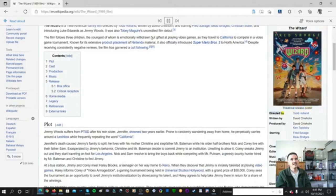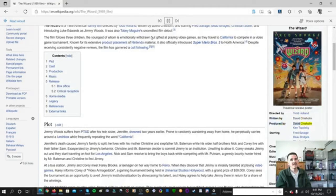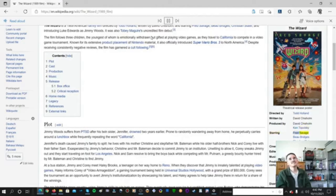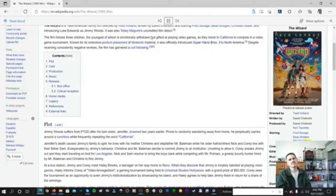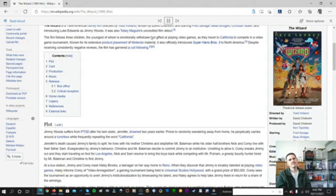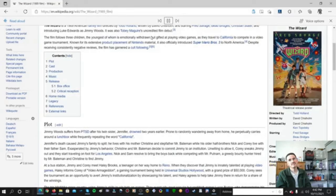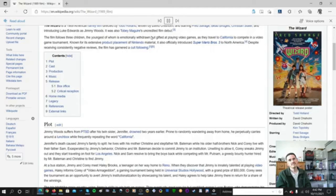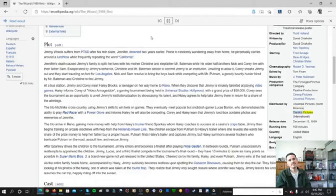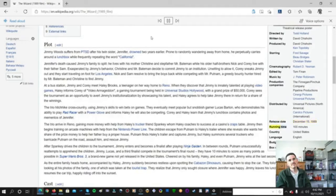Directed by Todd Holland. Written by David Chisholm. Produced by David Chisholm, Ken Topolsky. Starring Fred Savage, Beau Bridges, Christian Slater. Cinematography Robert D. Yeoman. Edited by Tom Finnan. Music by J. Peter Robinson. Production Companies: The Finnegan Pinchuk Company, Pipeline Productions, Synergy Pictures, Universal Pictures. Distributed by Universal Pictures, North America, Keralco Pictures, International. Release Date December 15, 1989. Running Time 100 Minutes.